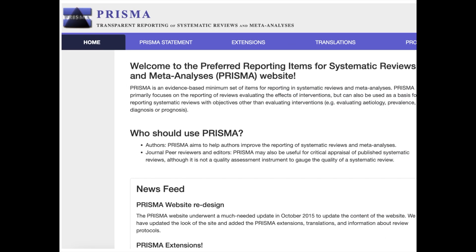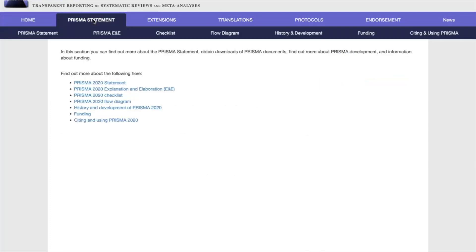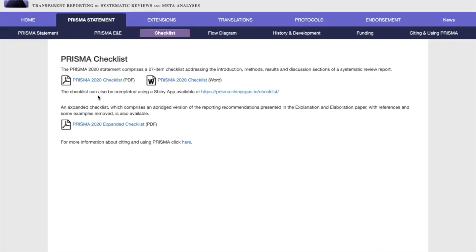So why do we need PRISMA? Systematic reviews are crucial in research as they synthesize findings from multiple studies and provide a high level of evidence. However, to truly be valuable, these reviews must be transparently reported. And that's where the PRISMA 2020, updated from the 2009 version, comes in, offering a detailed checklist and guidance for the authors of these reviews.